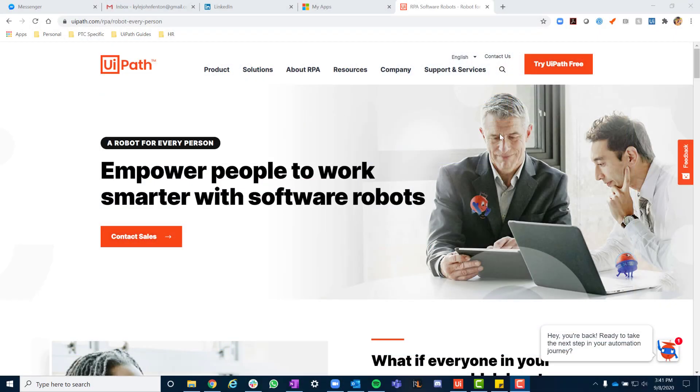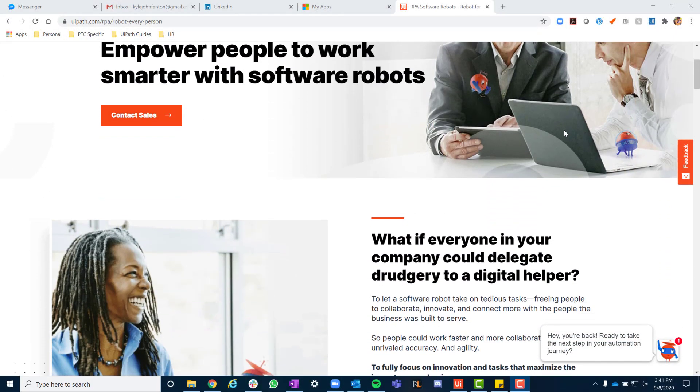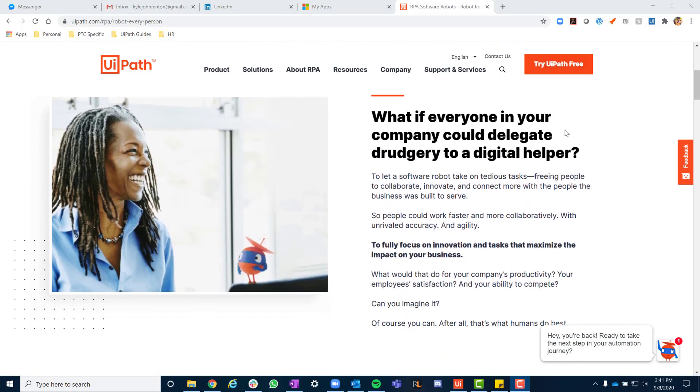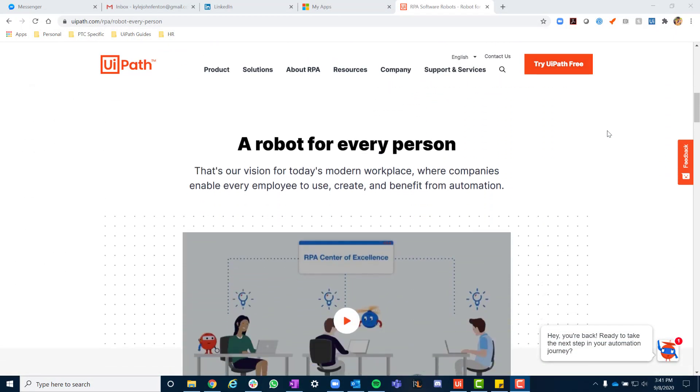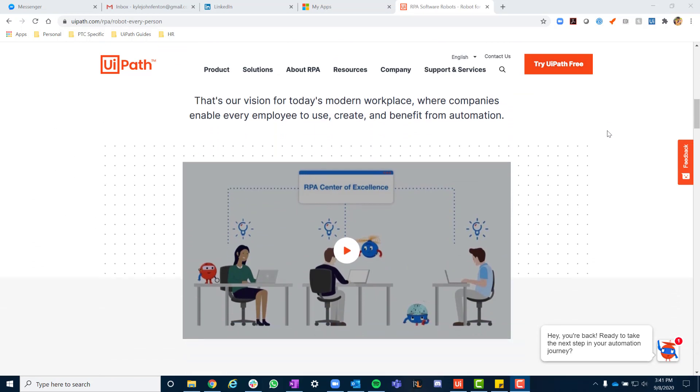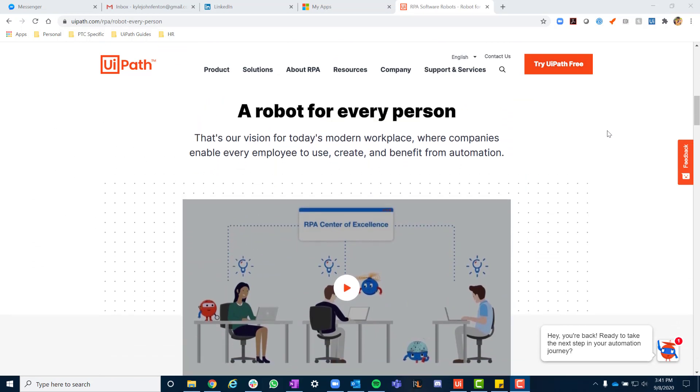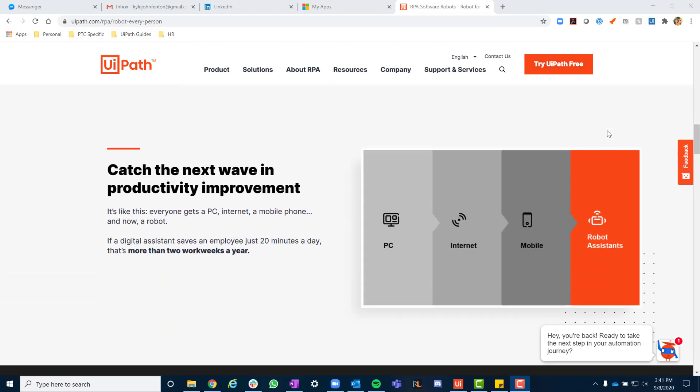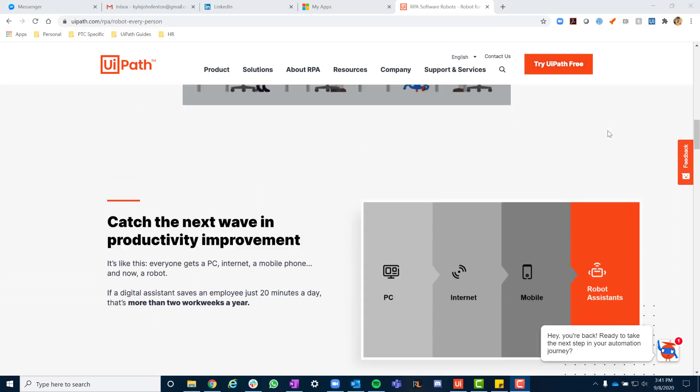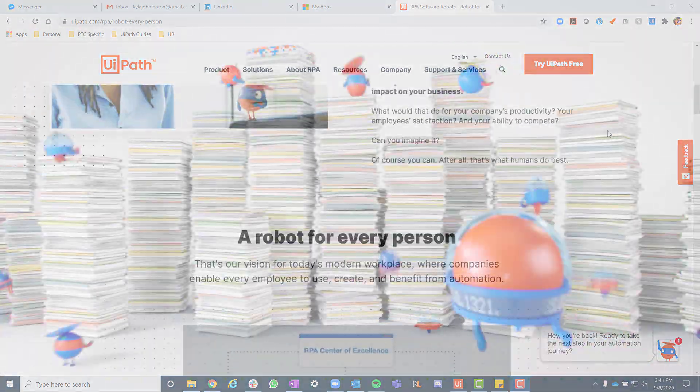For more information on how to leverage UiPath Assistant, feel free to go to uipath.com/rpa/robot-dash-every-dash-person.